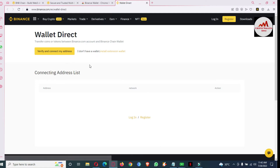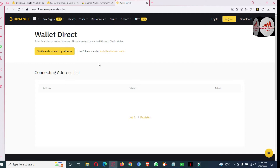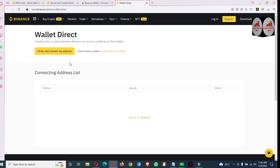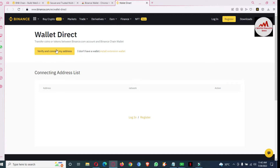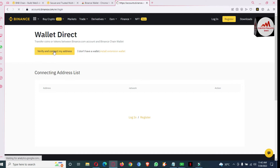In this video I gave information on how to download and install. I hope you properly understand. First install the extension and create an account, then you can connect your Binance Smart Chain wallet with Binance.com. Click on 'Verify and Connect My Address'.